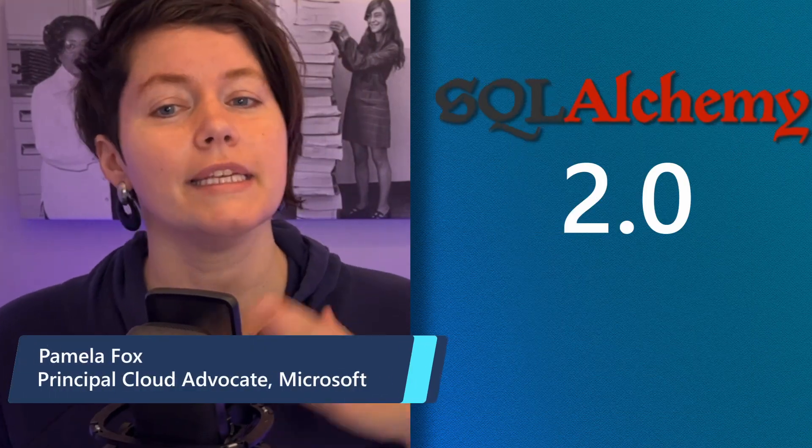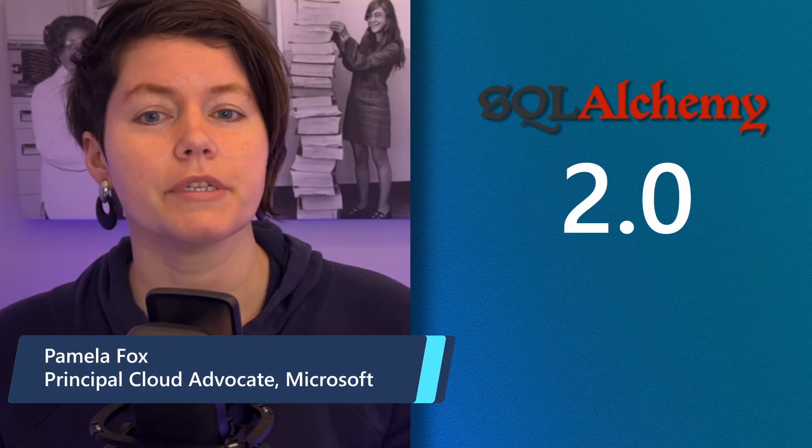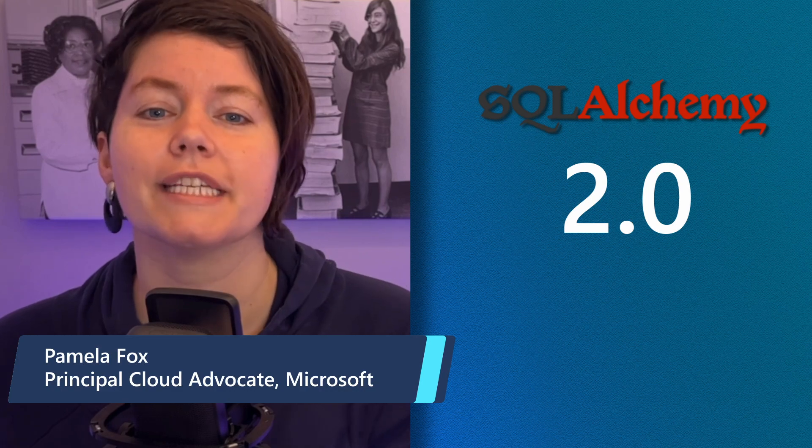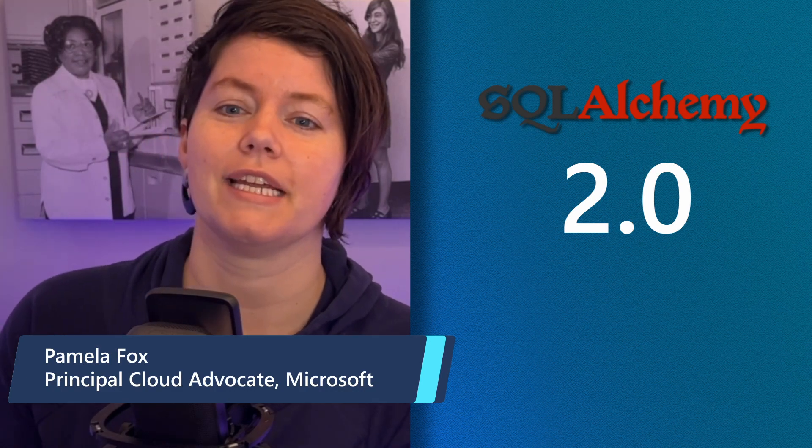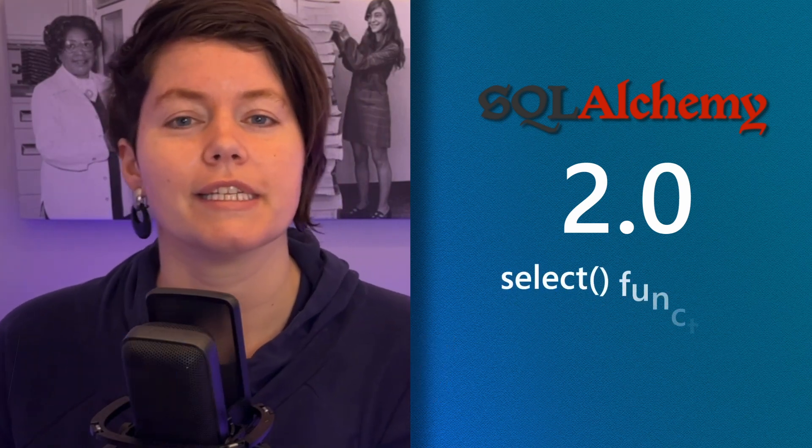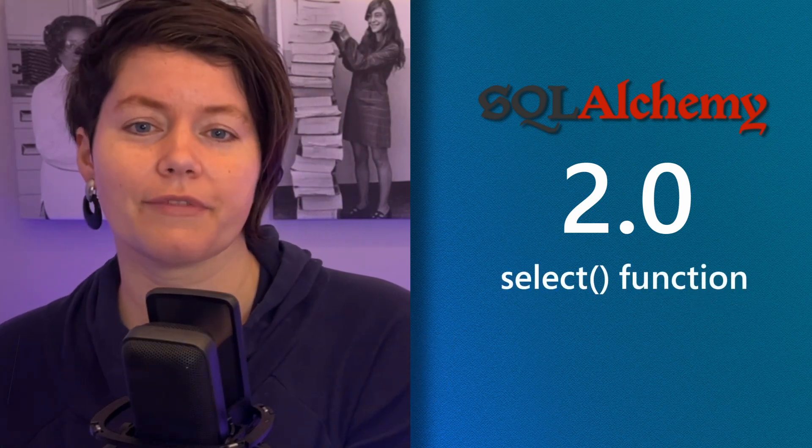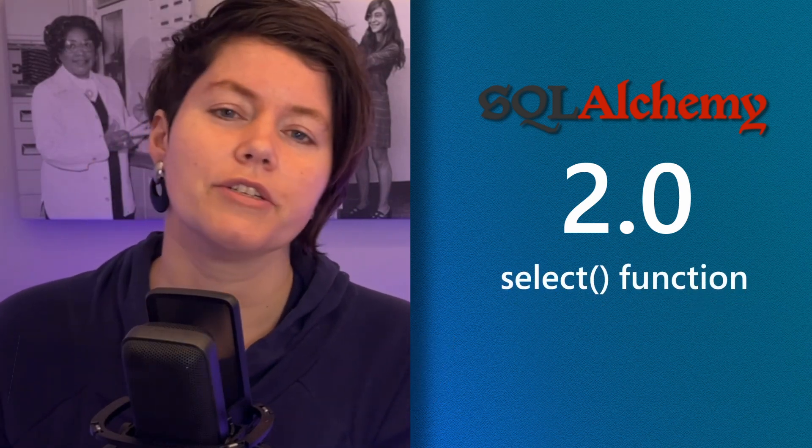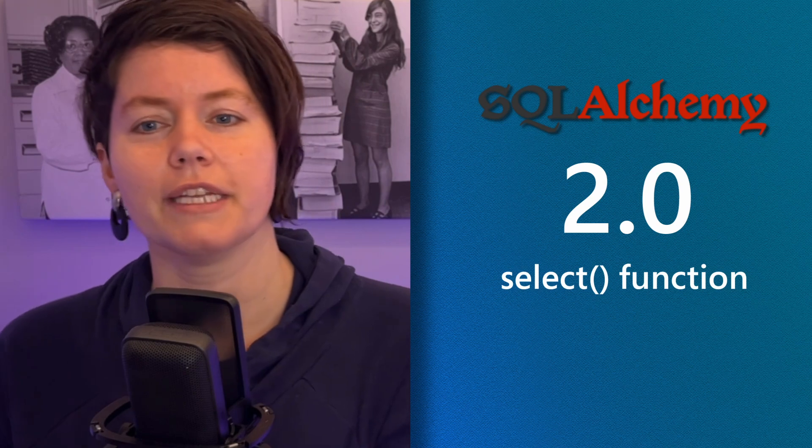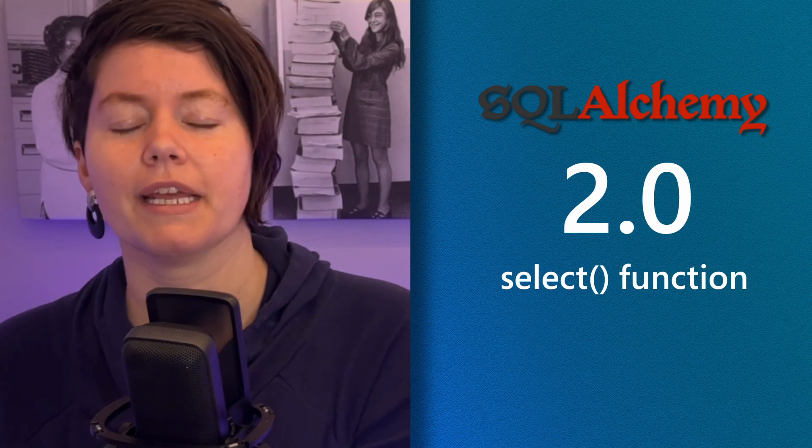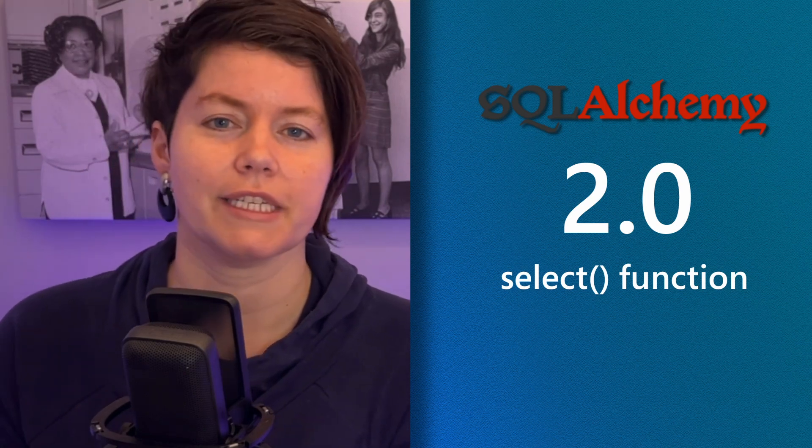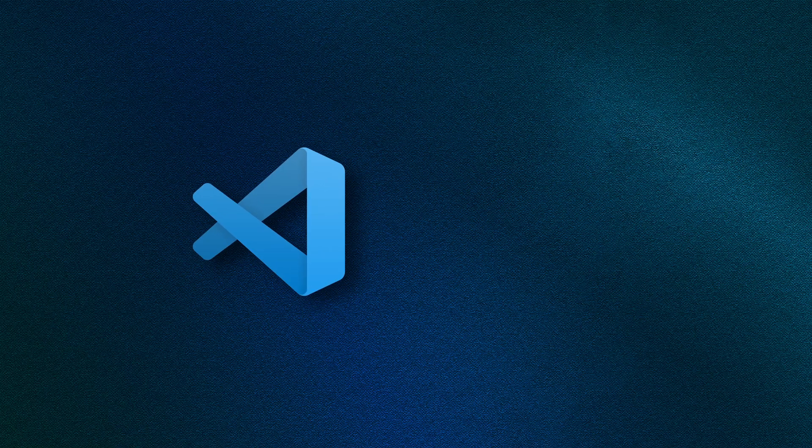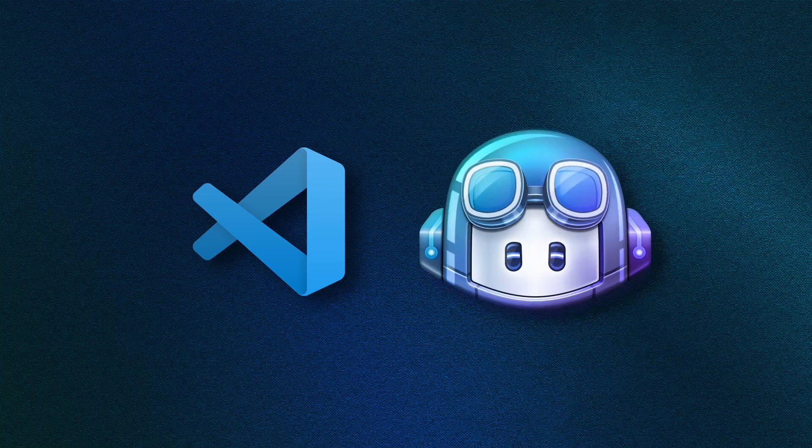In this video, I'm going to run queries against the fake data using the SQLAlchemy Select function and show you both the generated SQL statement and the resulting data. As usual, I'm using VS Code and Copilot to help me along.